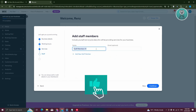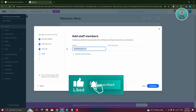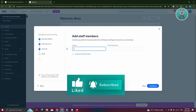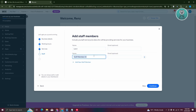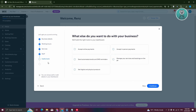We have our staff section, where you can add your team members. For example, I'm going to add Leon as one of my staff, and then add another one called Anna. From here, let's click on continue.